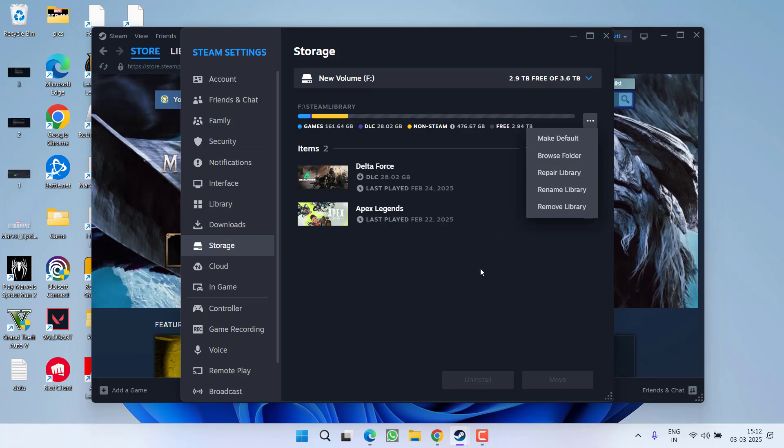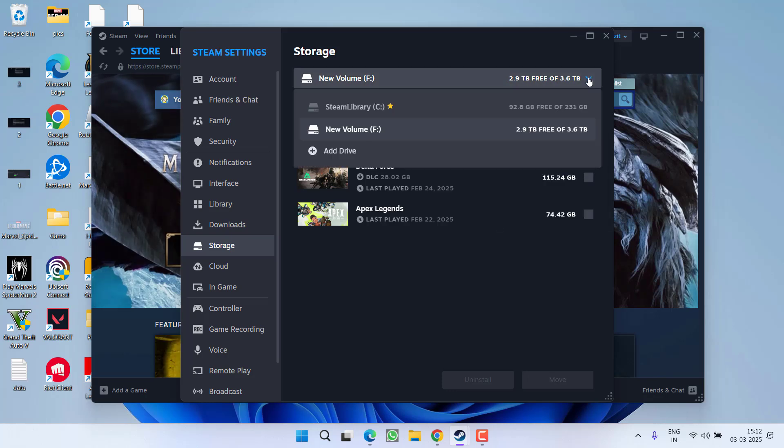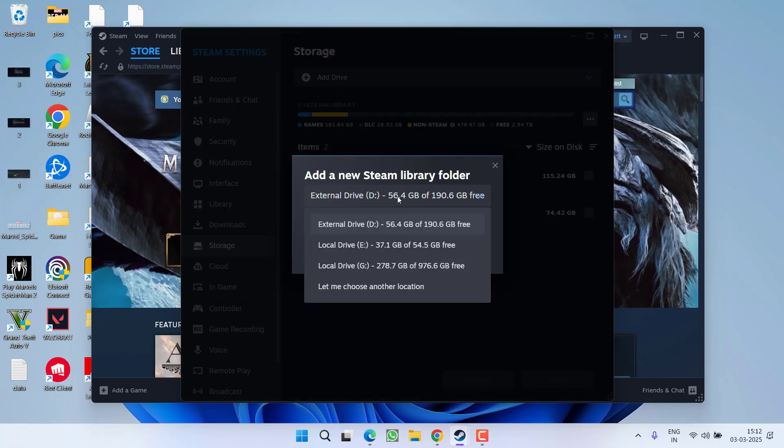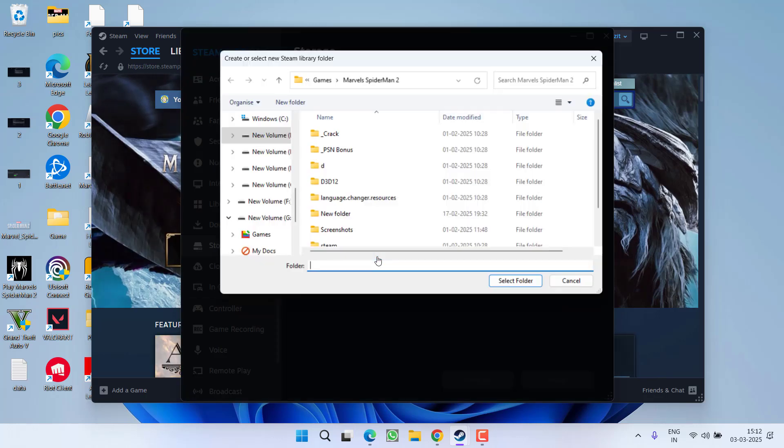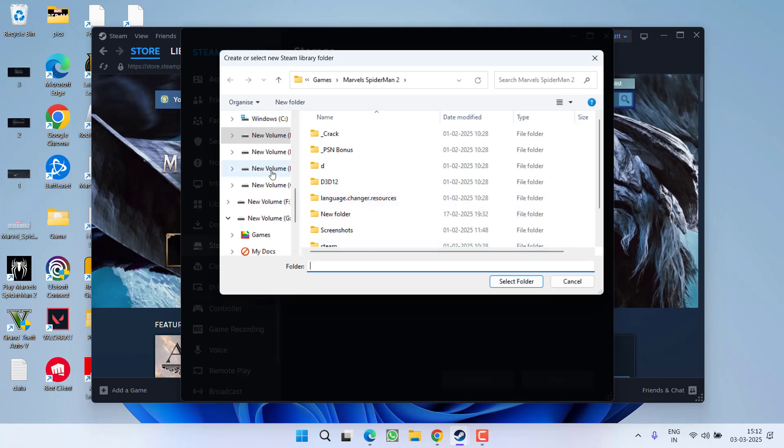If this also failed, again from the drop-down list, choose add drive, drop-down list, choose let me choose another location, click on the option add and directly browse that folder where the game is installed.